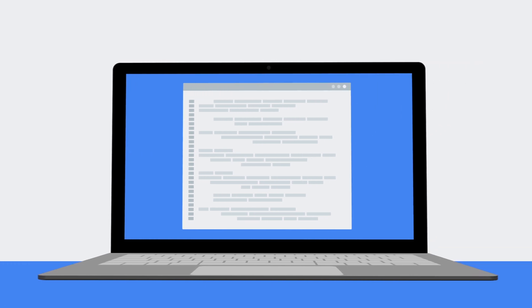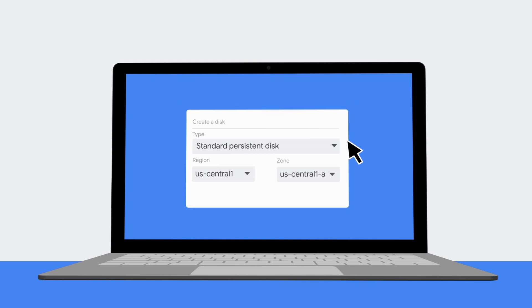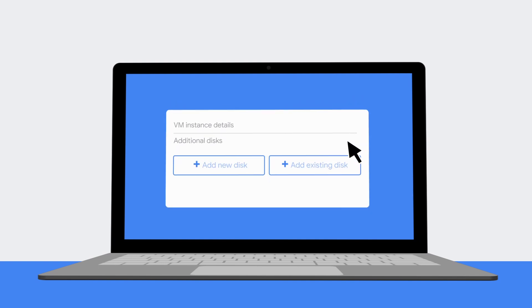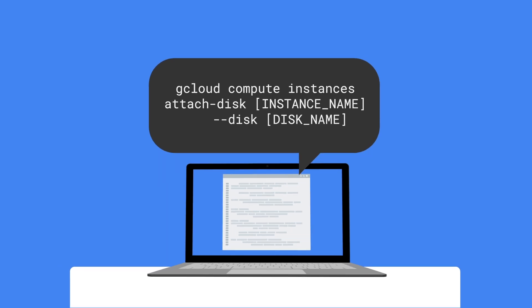You can create persistent disks through the console by selecting the disk type and where you want it, then attach it to the virtual machine. You can also use the gcloud command line interface to create and attach the disk.